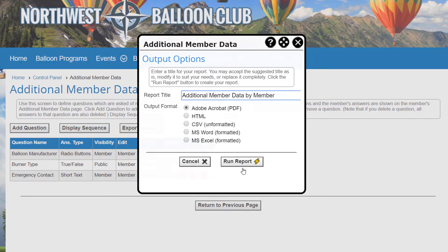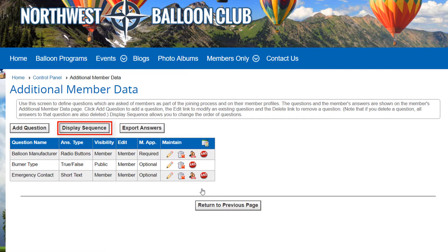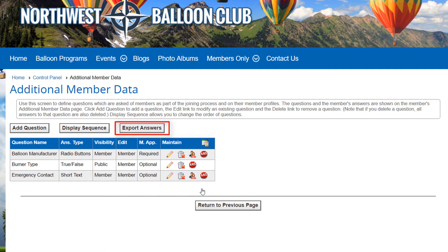The Display Sequence button lets you control the order of the questions on the New Member Signup Wizard and the Directory. The Export Answers button generates an export file in CSV format with detailed member information and their answers to all questions. This file is suitable for loading into a spreadsheet like Excel for further analysis. Note that this is the most comprehensive and complete export built into the system for member data.